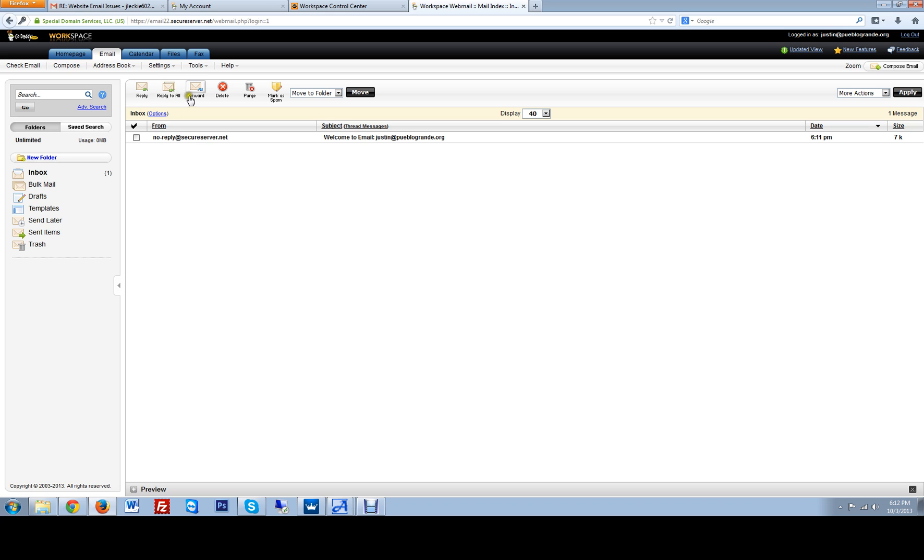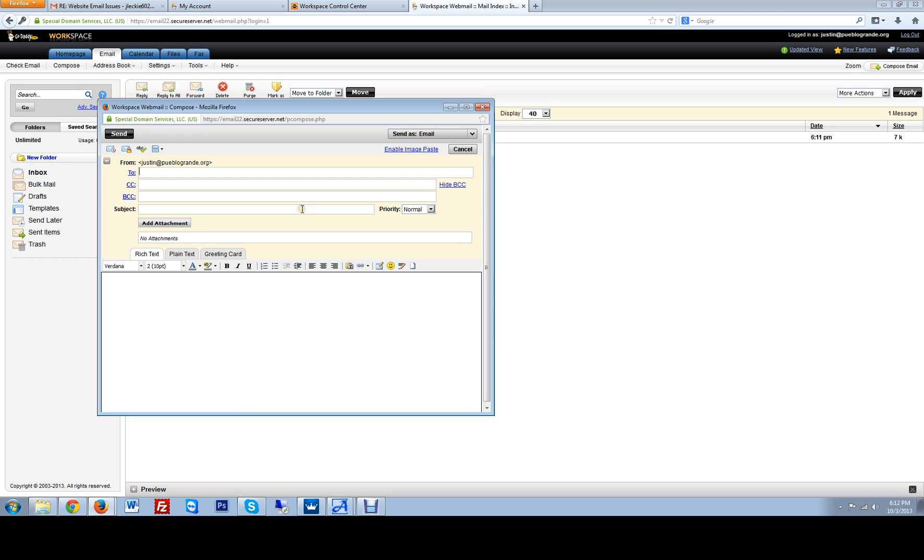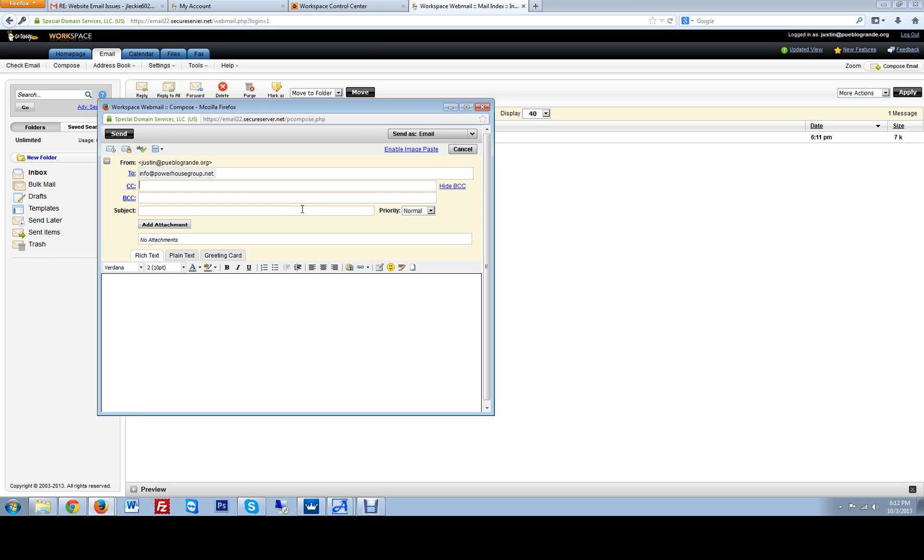So now let's do a compose and do a test to themousegroup.net. Test, test of email, hit send.